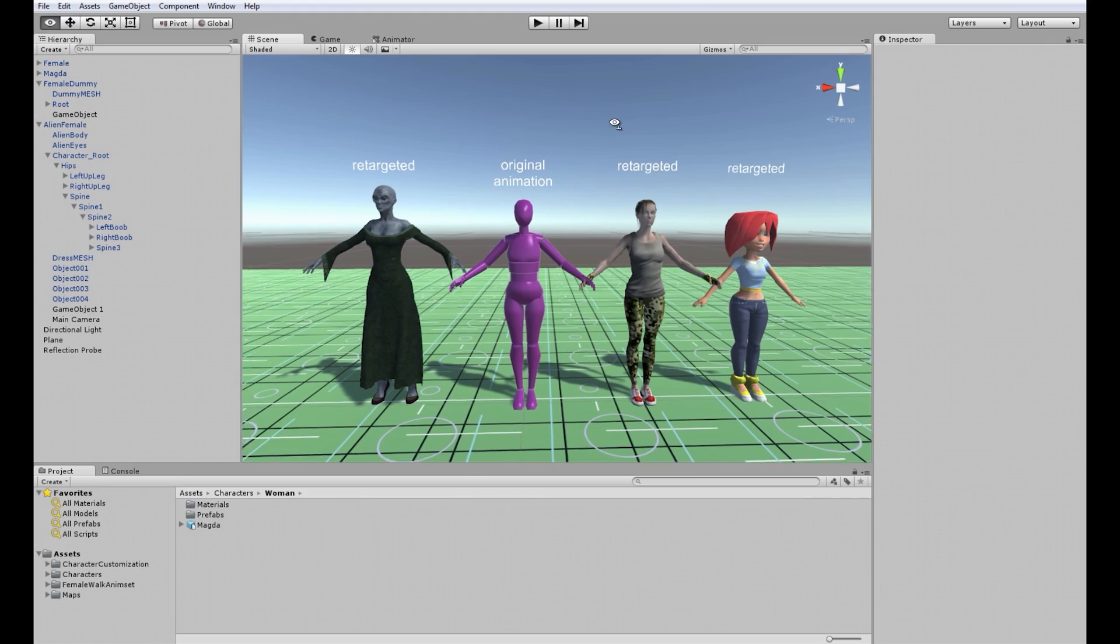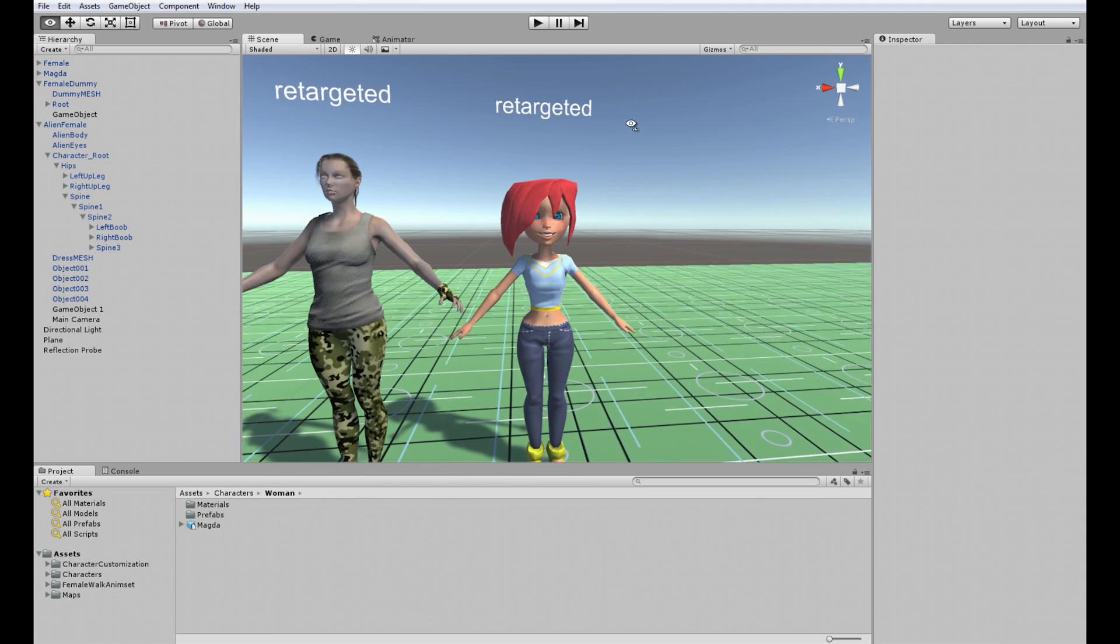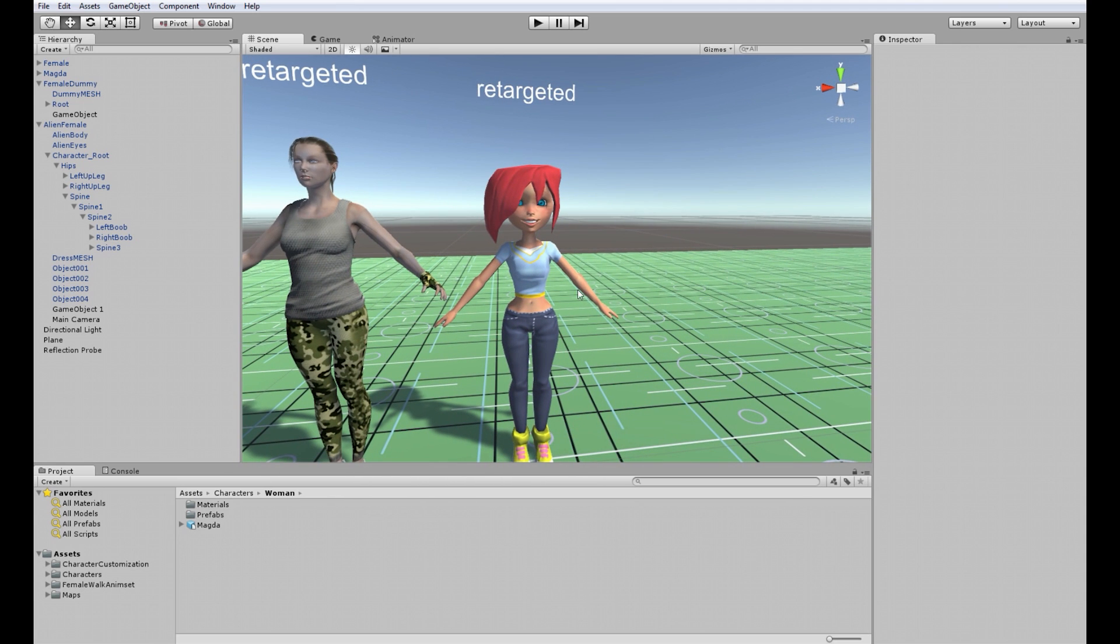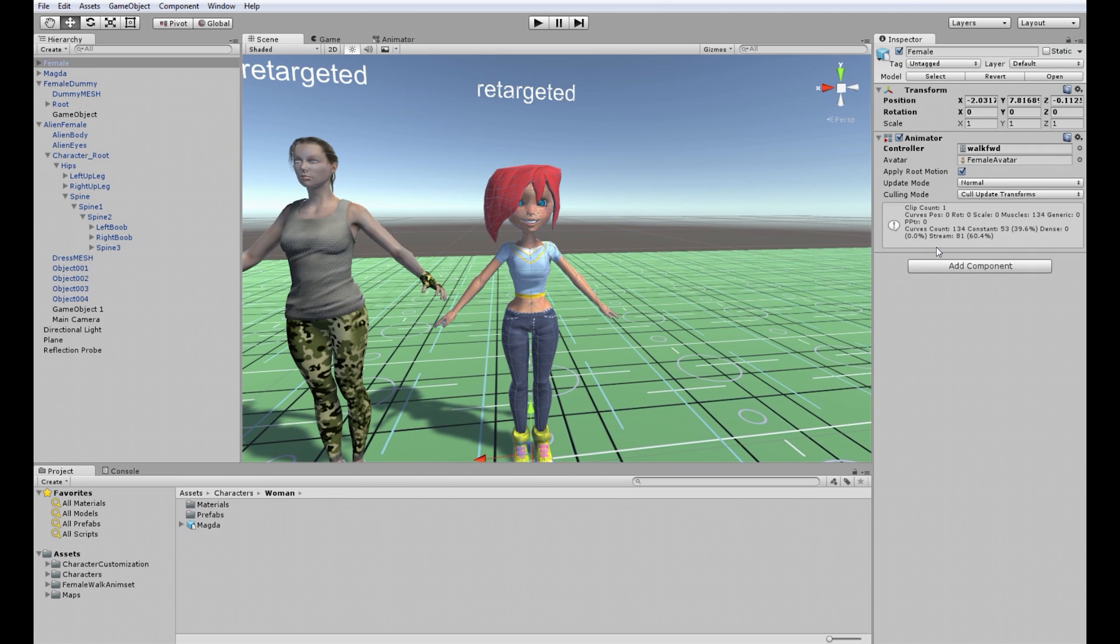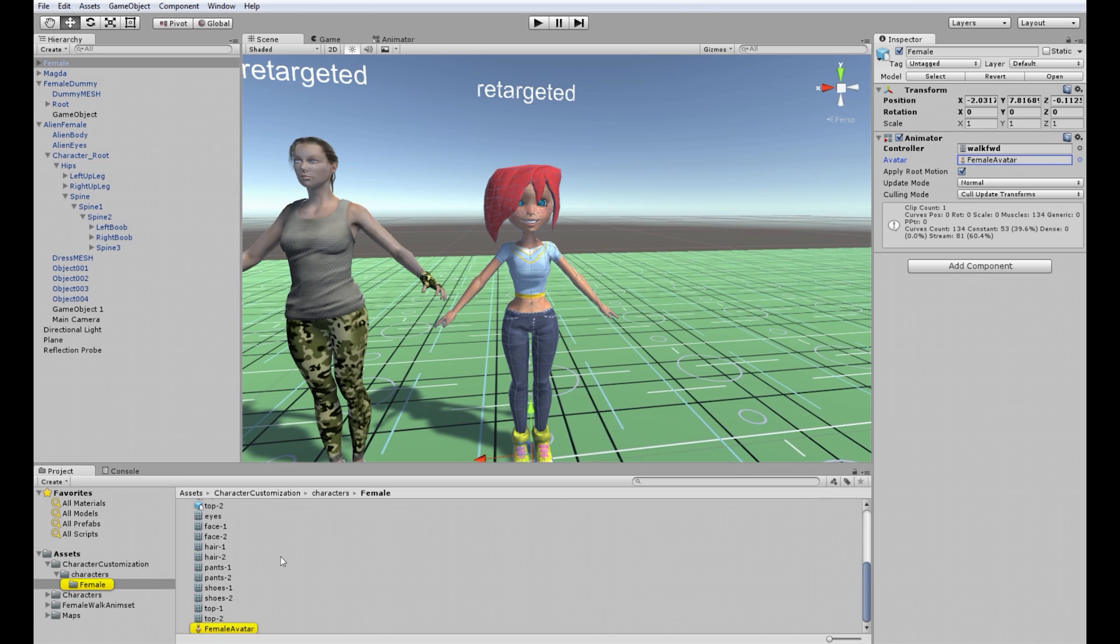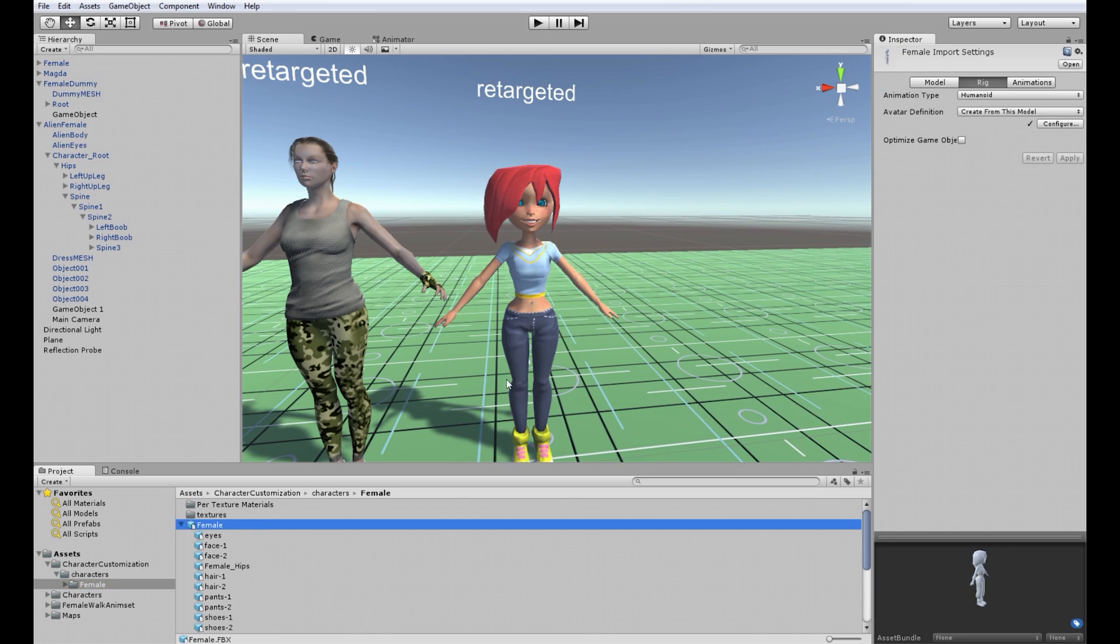First let's handle the Unity's cartoony model and let's find the avatar here. What you have to do to adjust it to animation is to go to the avatar here, so female, the model and click configure.